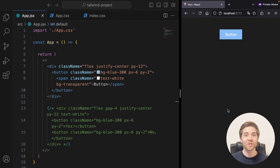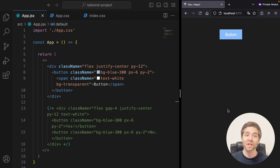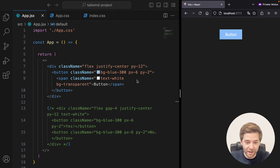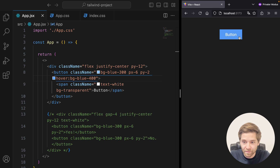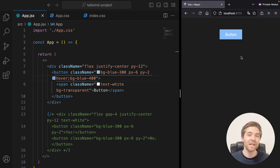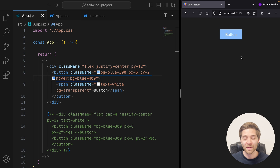Tailwind allows us to change the style of an element based on its state. For that, we can use helper classes such as hover, active, or focus. For example, if we want to change the background color of a button on hover, we just need to add hover:bg-blue-400. You probably already knew that. But what if we want to change the style based on the state of a different element? That's also super easy in Tailwind — we just need to use the peer and group utility classes. For instance, let's say we want to change the color of the text in the button when we hover over the button.